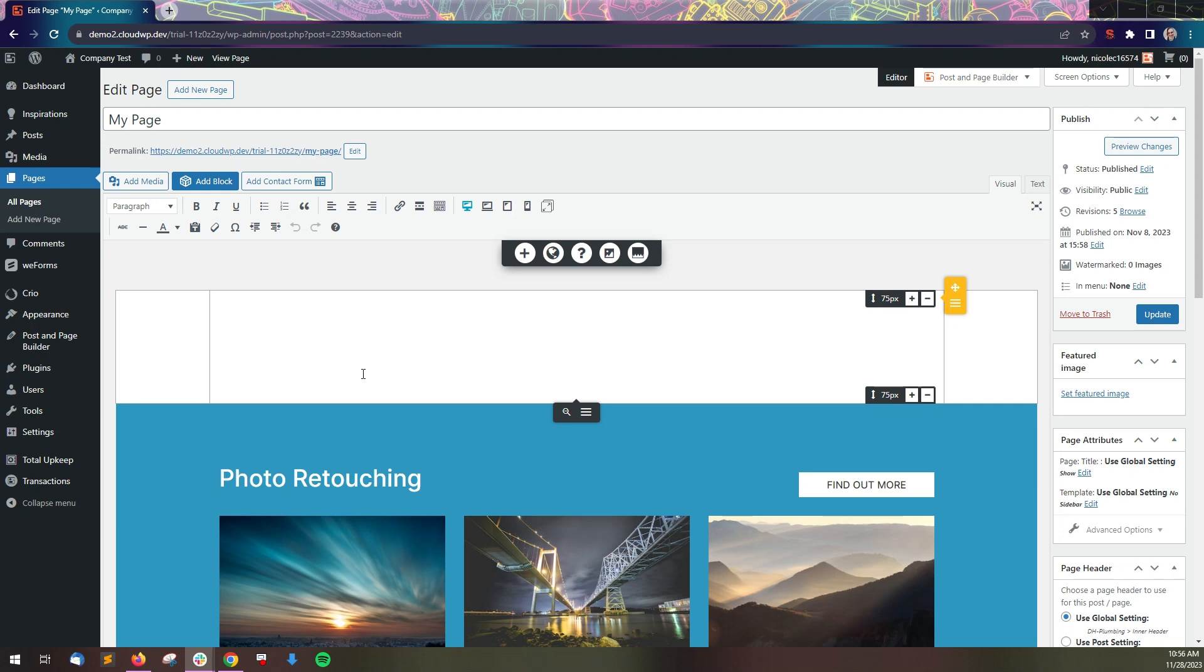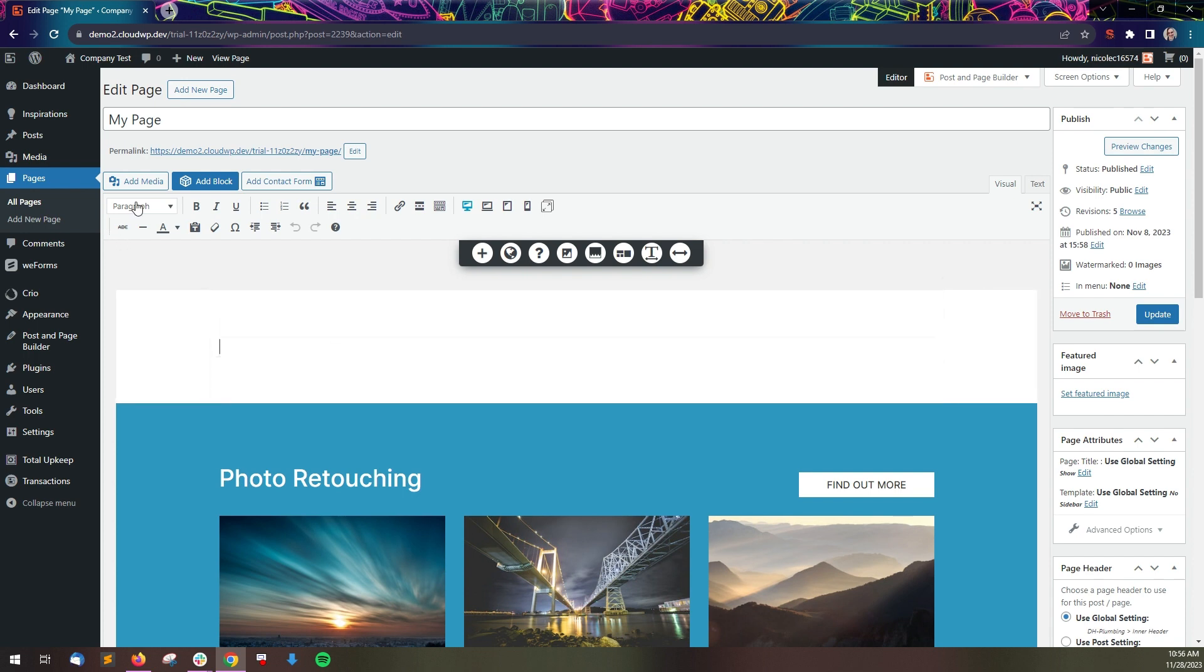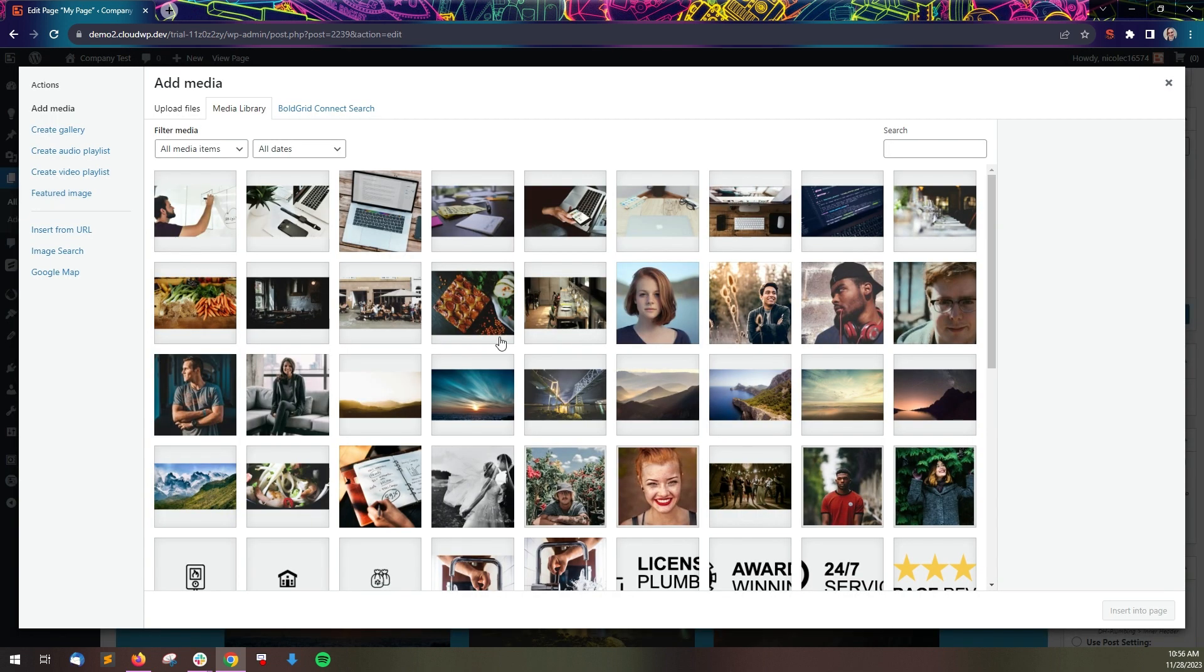In this video, we're going to review how to work with images in the Post and Page Builder. To add an image, click where you want the image to go and click the Add Media button at the top of the editor.